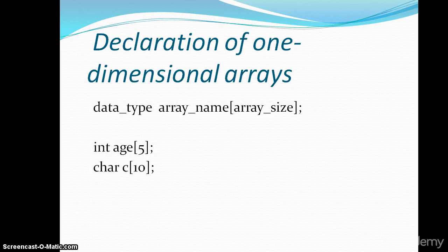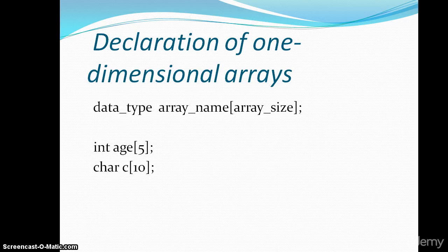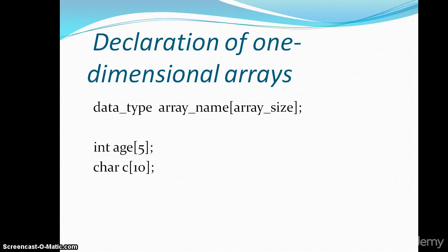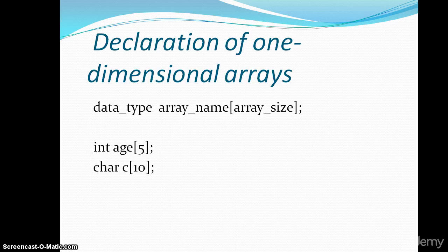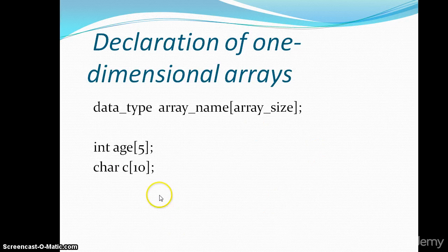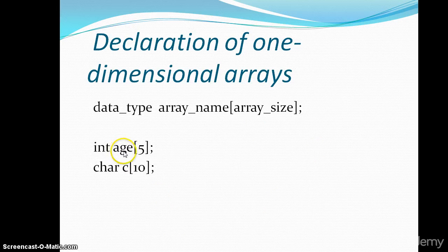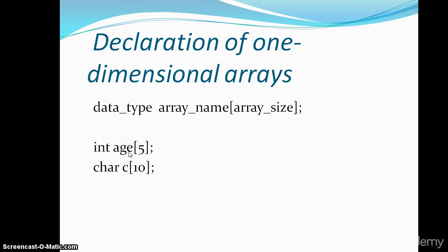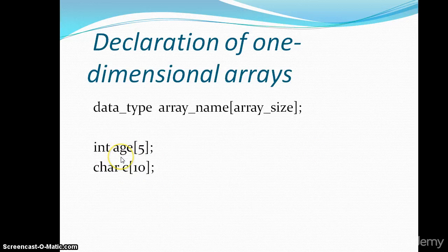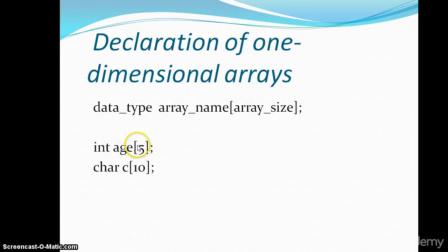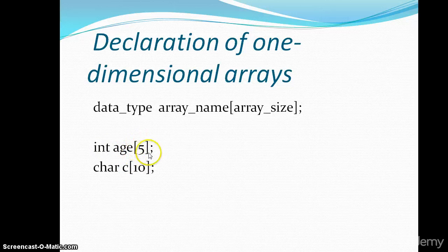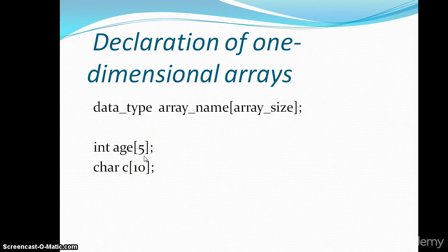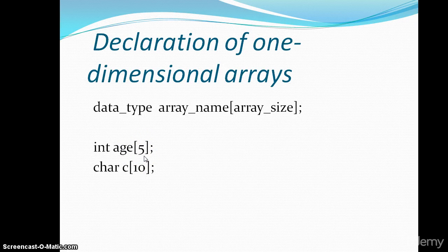Now let me explain this int age 5. What happens when we declare it? We know when we declare the variable age, the system generates the memory which can store the integer value. But here we have given the size 5, so how will the system allocate the memory we will see.